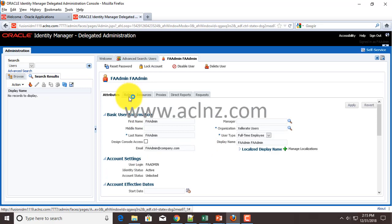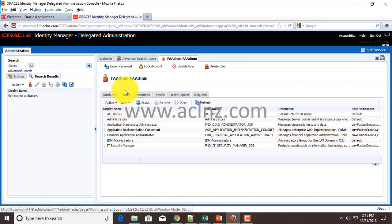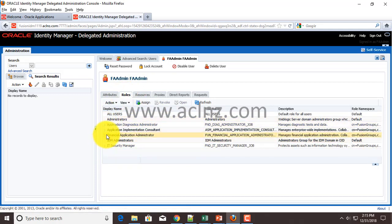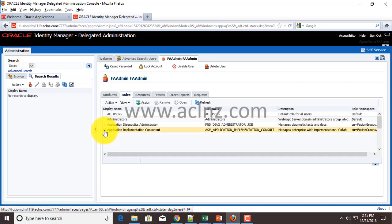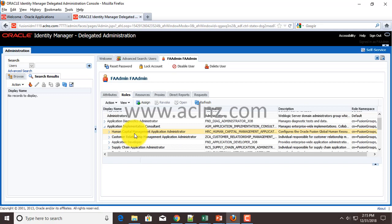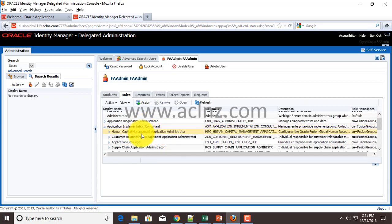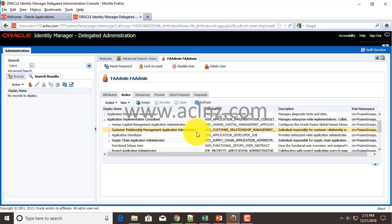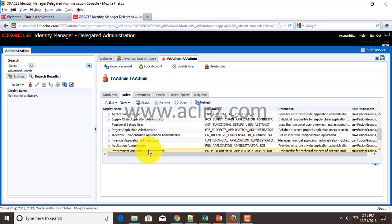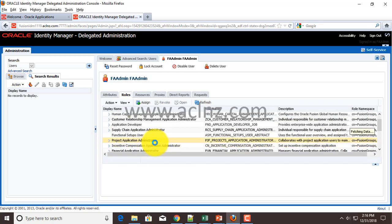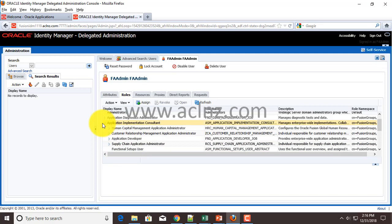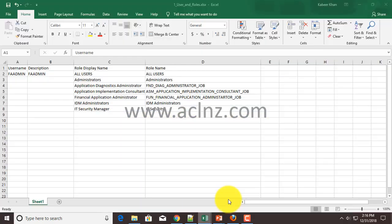Click on that, then go to the Roles, and this is where you will find all the super roles assigned to this particular user. If you want to drill down on each particular role, for example Application Implementation Consultant, click on it and it's going to show you all the product offerings associated with this role. We have provisioned HCM, CRM, SCM, Financials, Projects and so on. What I have done is I've just copied all these roles in an Excel file.